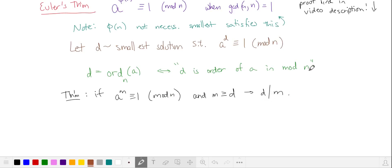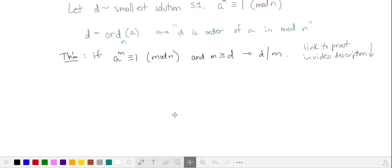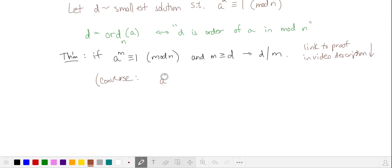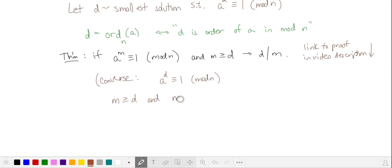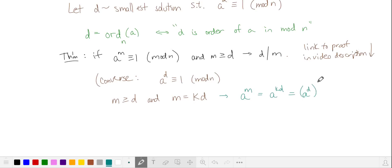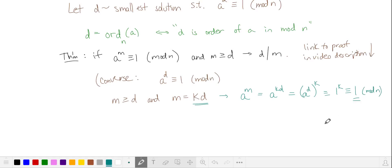I'm not going to prove this, but I'll provide a link in the video description. I find it easier to remember the converse: if a to the d is equivalent to 1 in mod n, then for any m greater than or equal to d that is a multiple of d, we can substitute and use our rule for powers. Since d is the order of a in mod n, we replace this with 1, so multiples of d are also equivalent to 1 in mod n.